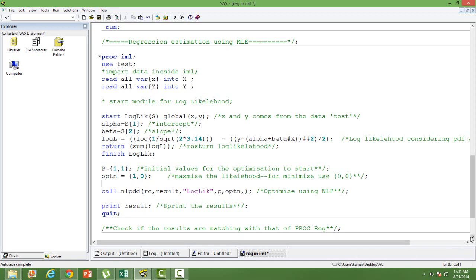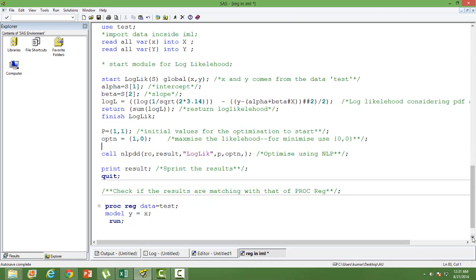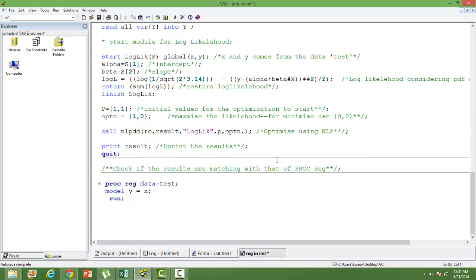Those two terms are used when we call the optimization module. The built-in optimization module in SAS we call is NLPDD — we can also use NLPNRA and others. The first output is the return code, which tells us whether the optimization was successful. If it is negative, the optimization was not successful.